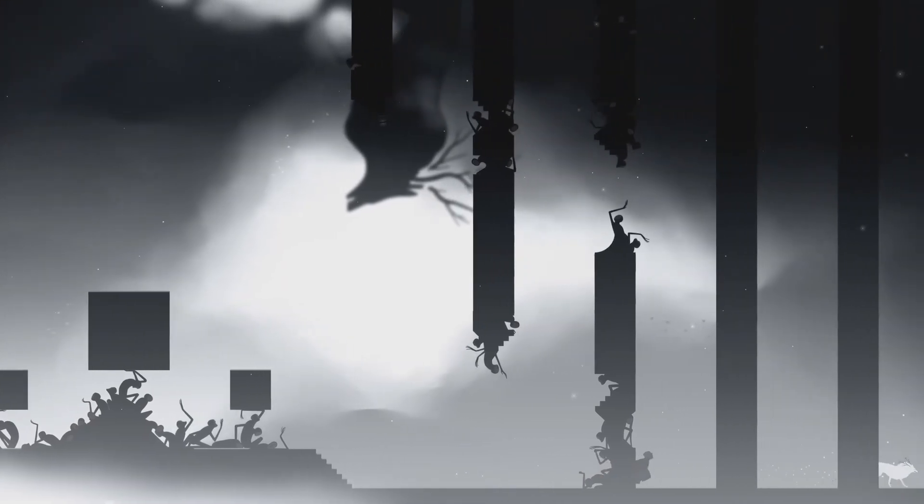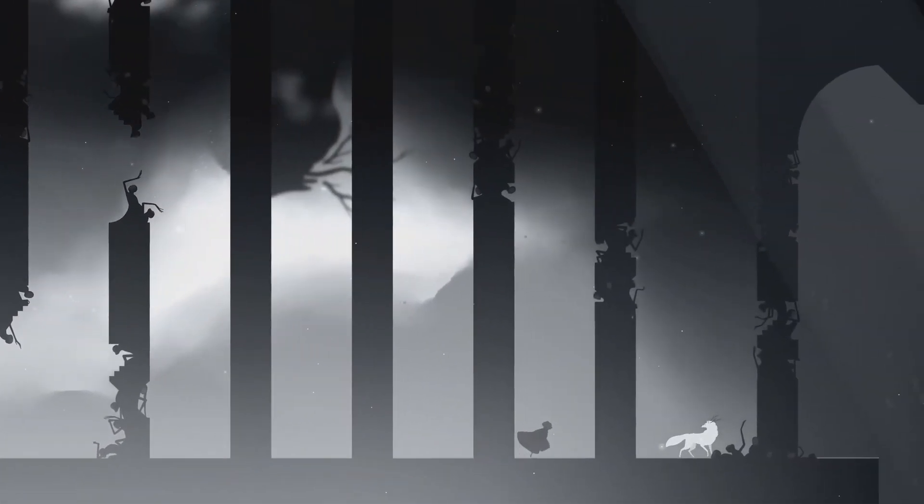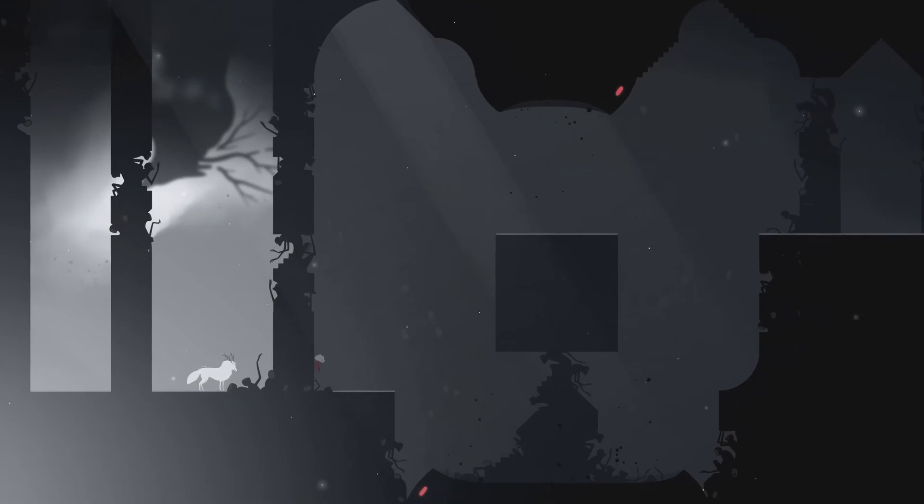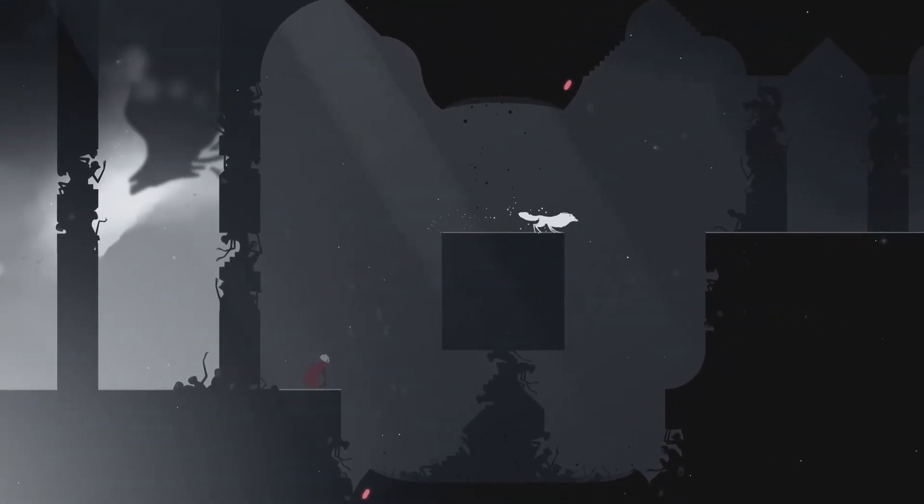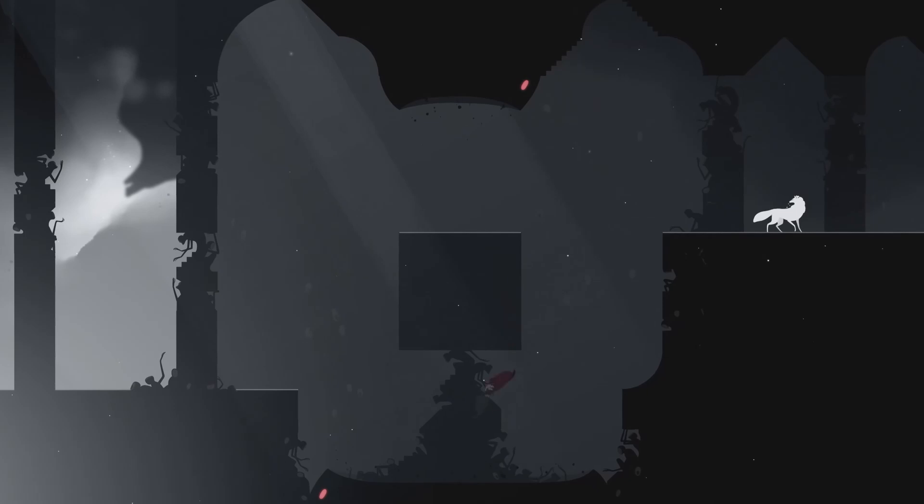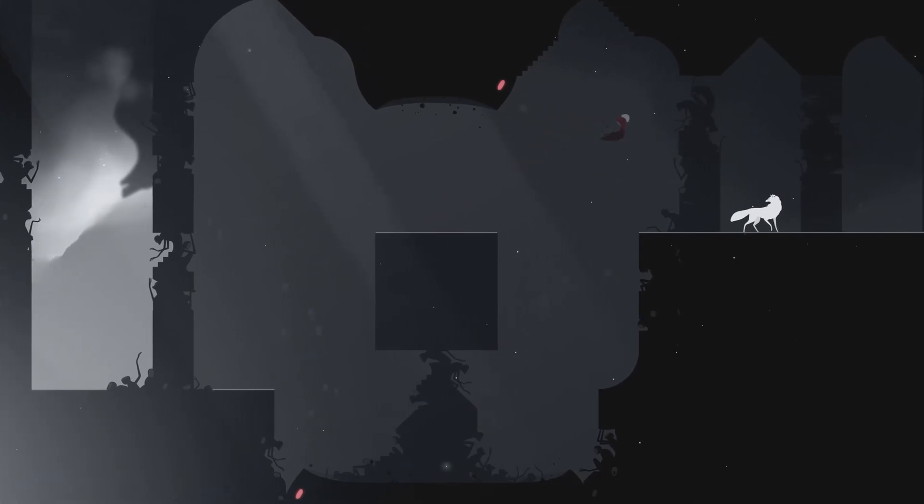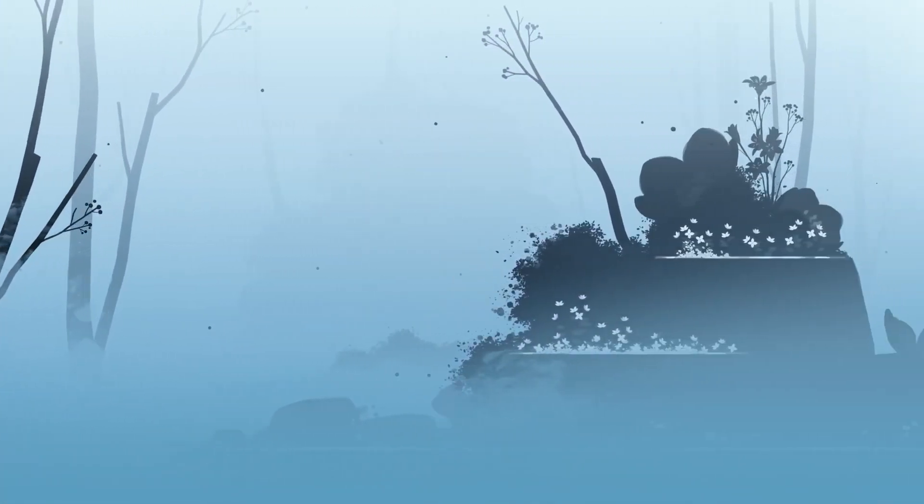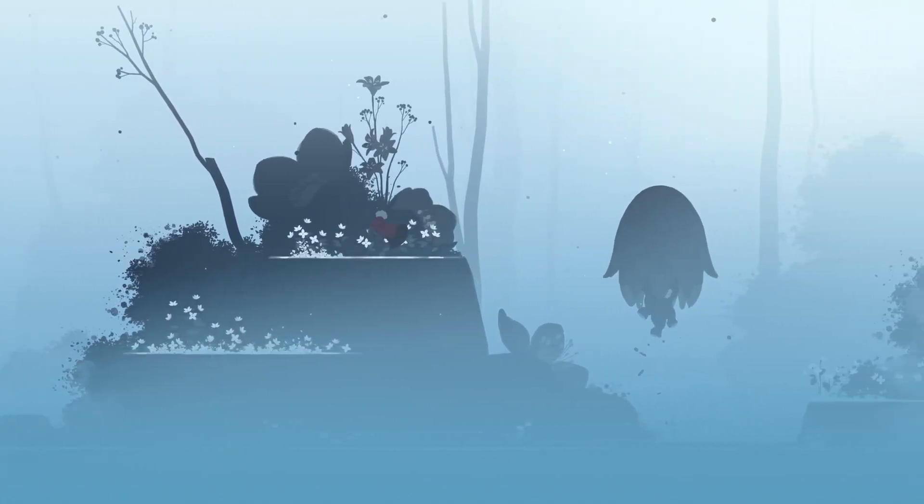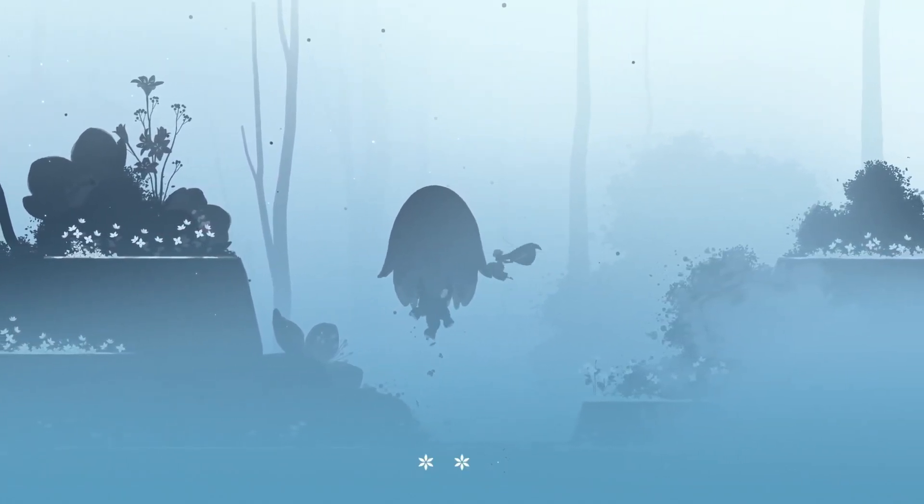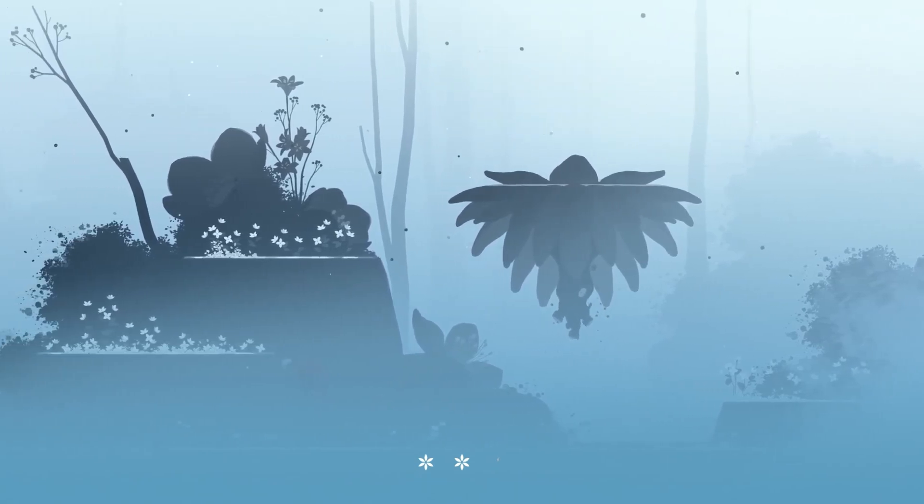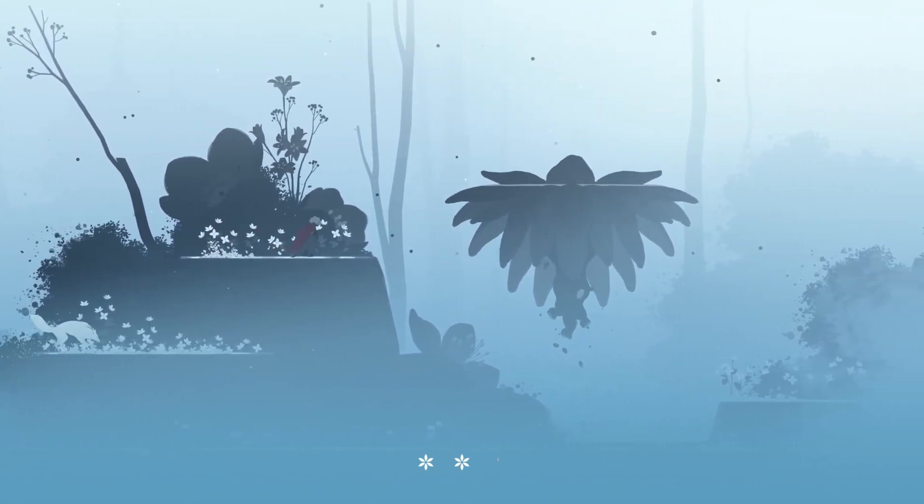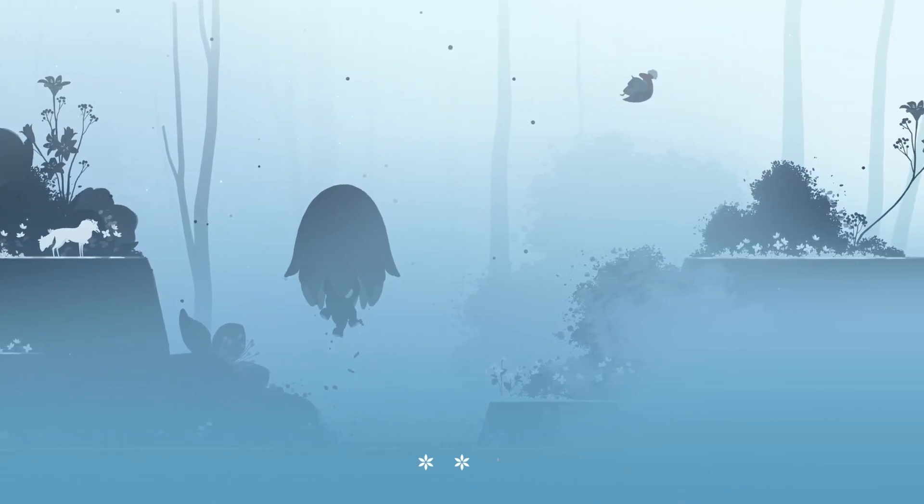The gameplay in Neva is a testament to Nomada Studio's ability to craft mechanics that are not only engaging, but also deeply intertwined with the emotional core of the story. It's a rare achievement to create a game where every jump, puzzle, and battle feels incredibly meaningful. Not just in terms of progression, but how it enhances the player's understanding of the characters and the world. The gameplay is not merely a vehicle for storytelling, it is the story.